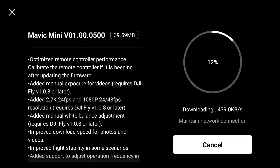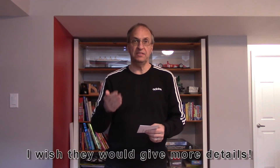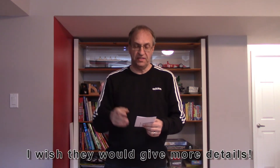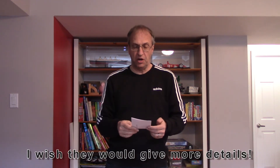Now what DJI says, and you can see it on the screen here, it is supposed to optimize the remote control performance and improve flight stability in some scenarios. They don't say which scenarios, but it will be interesting to know what scenarios these are.